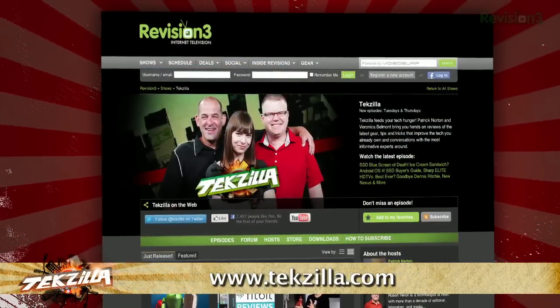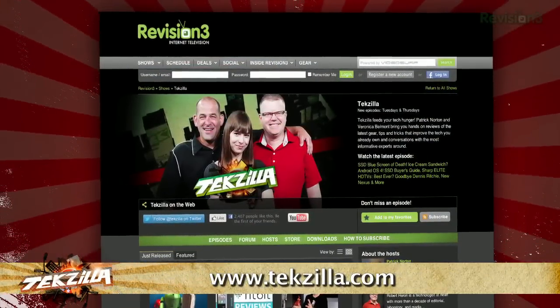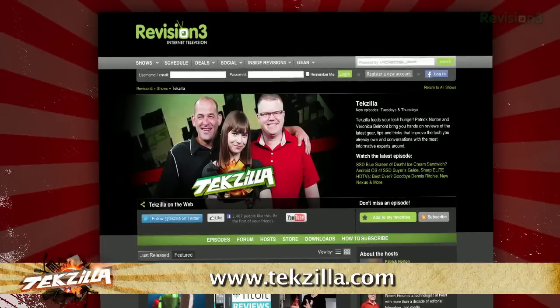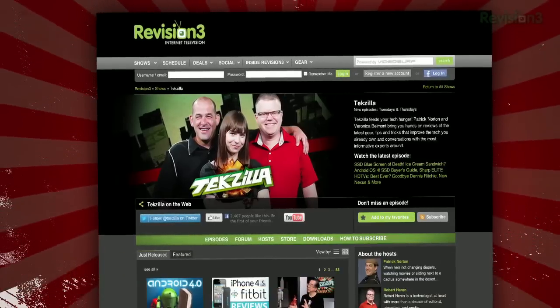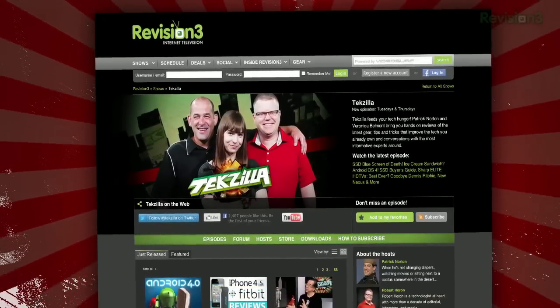And don't forget techzilla.com. It's the place to find more tips, tricks, product reviews and how to's.